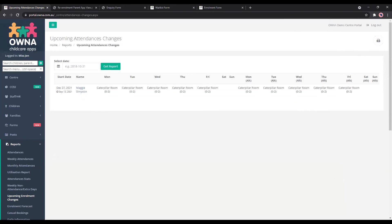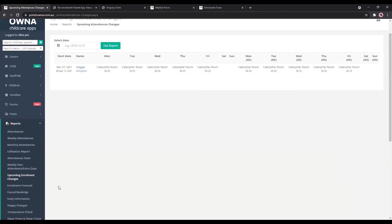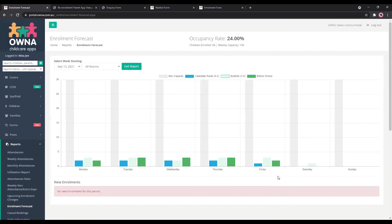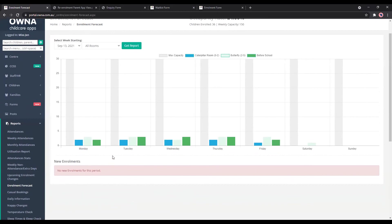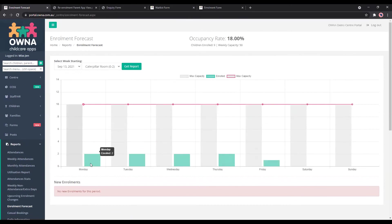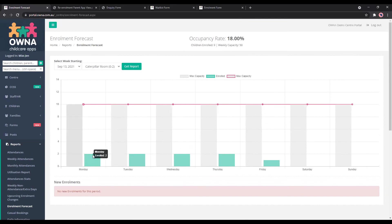So the same we've got also the enrollment forecast, which works similarly to this report, but it shows you when new children are starting. So especially in January, February when you've got new children starting at different times of the weeks, depending on how your service operates. You will see that they're here down here will be new enrollments coming up. So the children, the dates, we don't have that at the moment just for this site, but you can select the rooms as well. And it shows you the max capacity. So in this room there's 10 and there's two children in attendance. So you still have eight positions left and that's throughout the whole week as well.